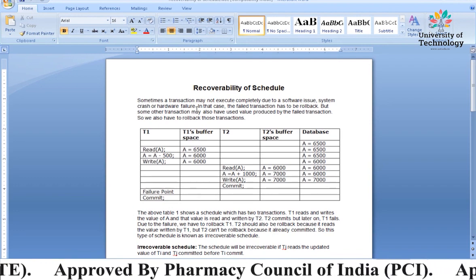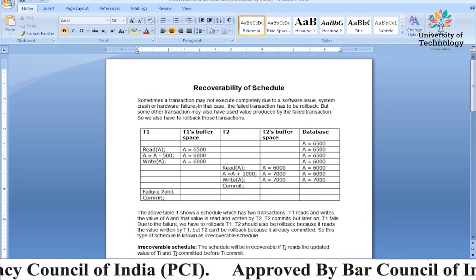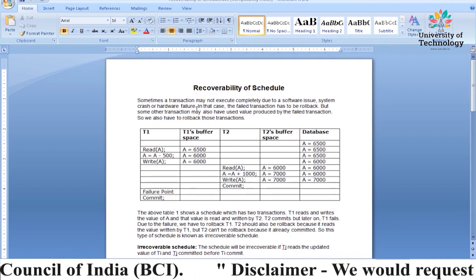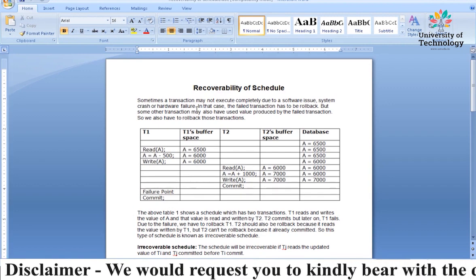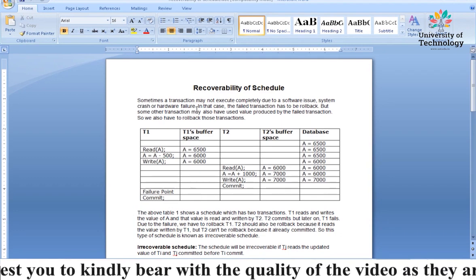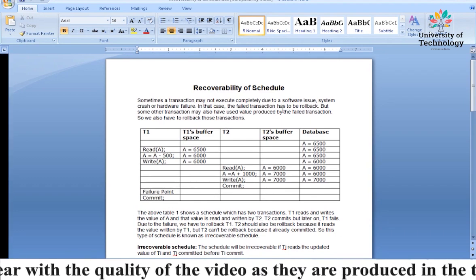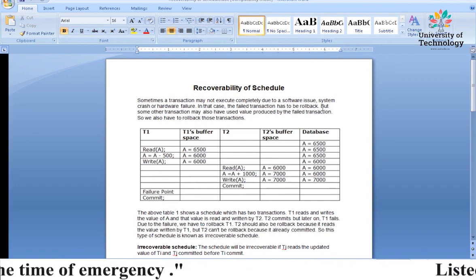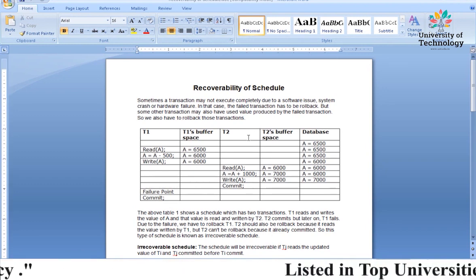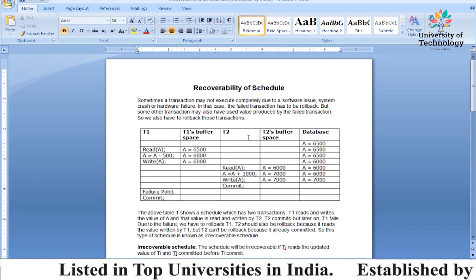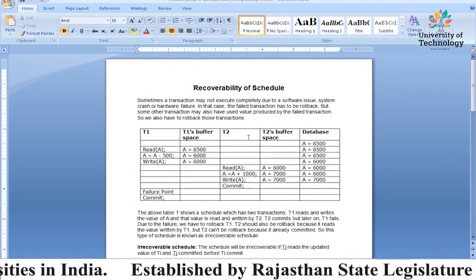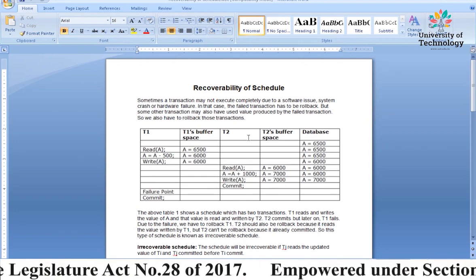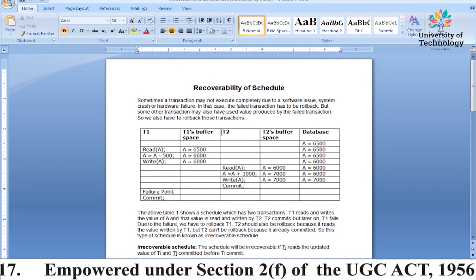Whenever we open a database and do some work, certain problems can arise — maybe a software issue, maybe a system crash, maybe a hardware failure — due to which the transaction cannot execute completely. The failed transaction has to be rolled back, meaning it tries to return to a consistent state. That means it will be rolled back, undoing the database to its previous position.